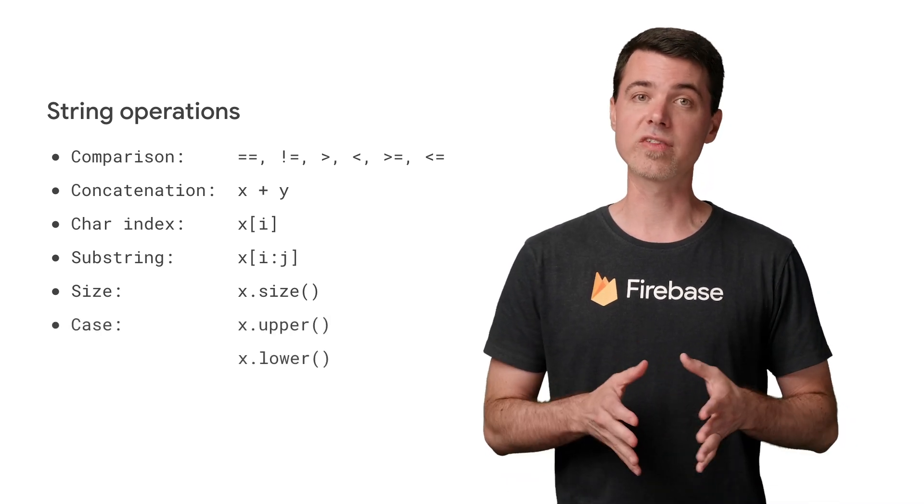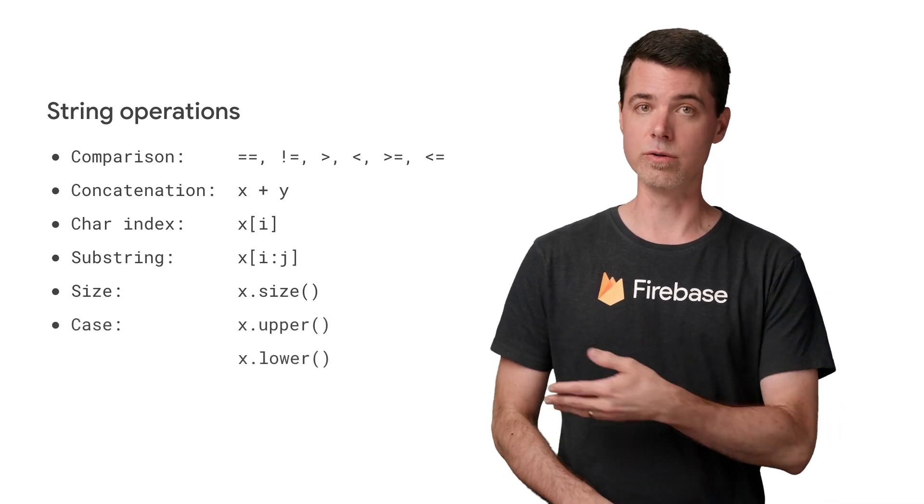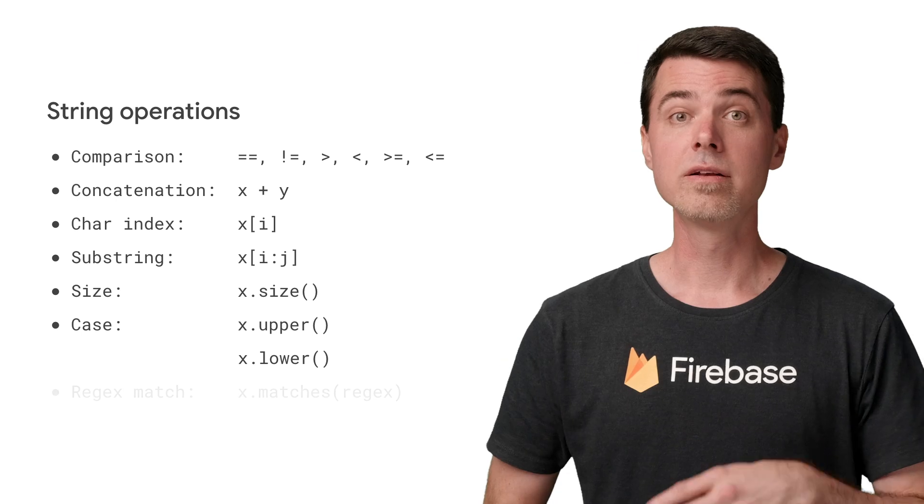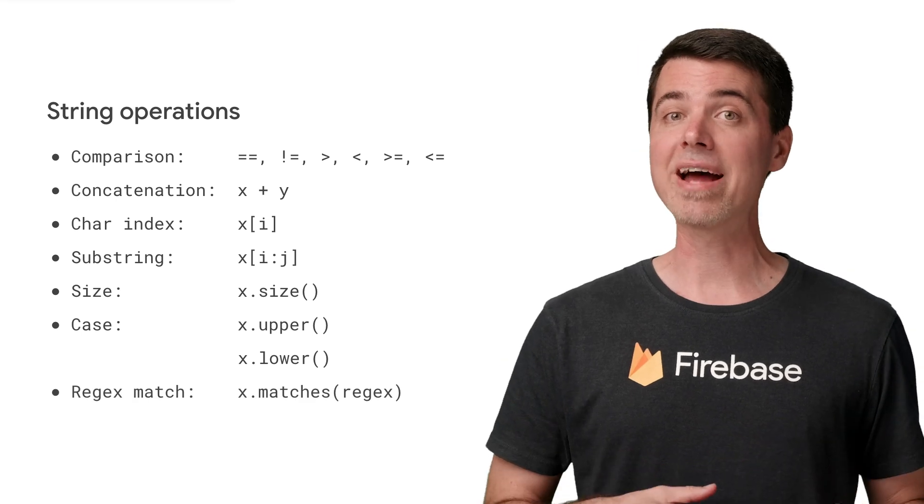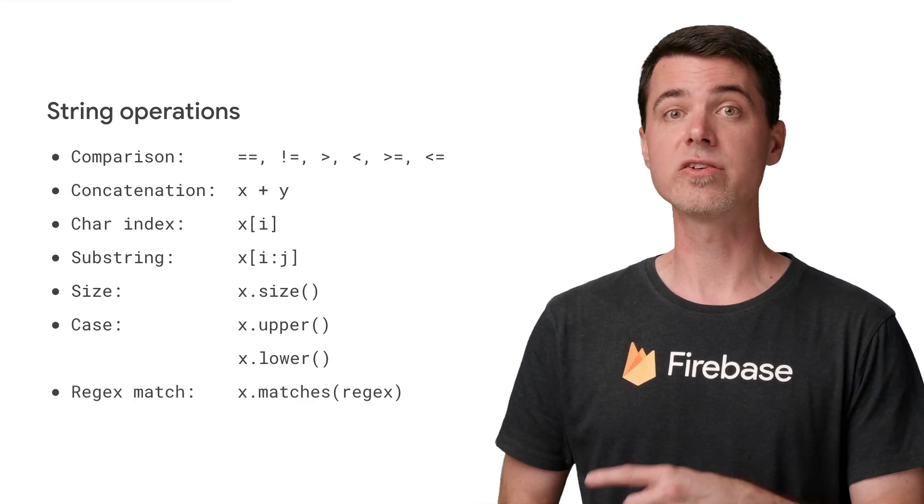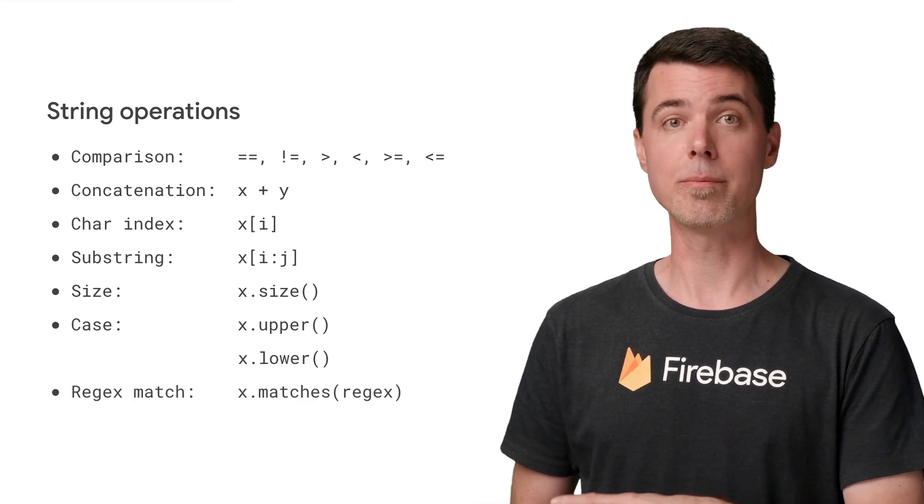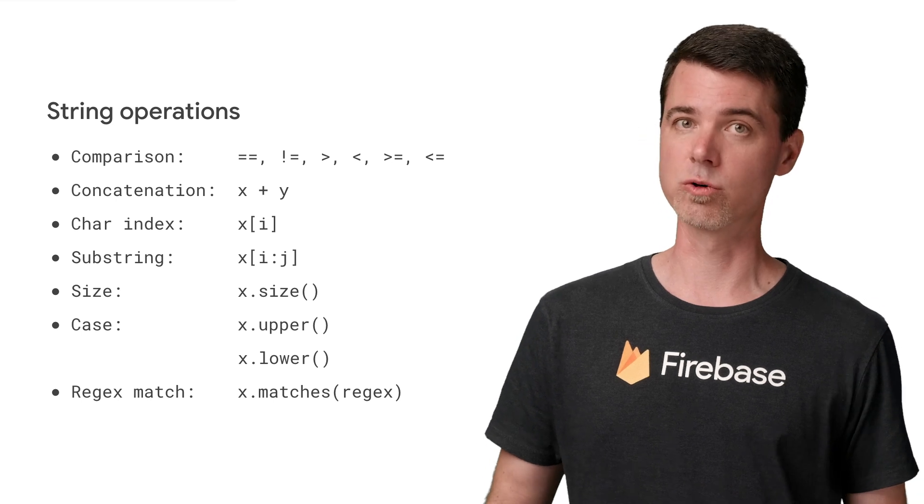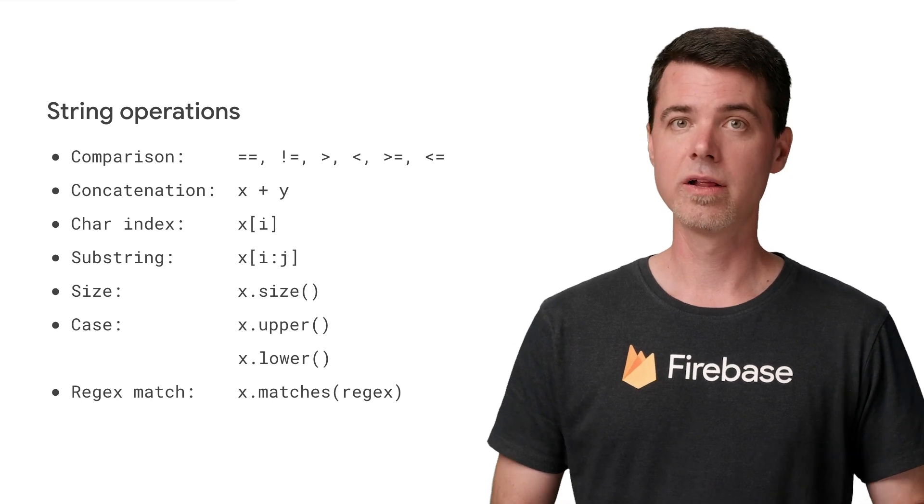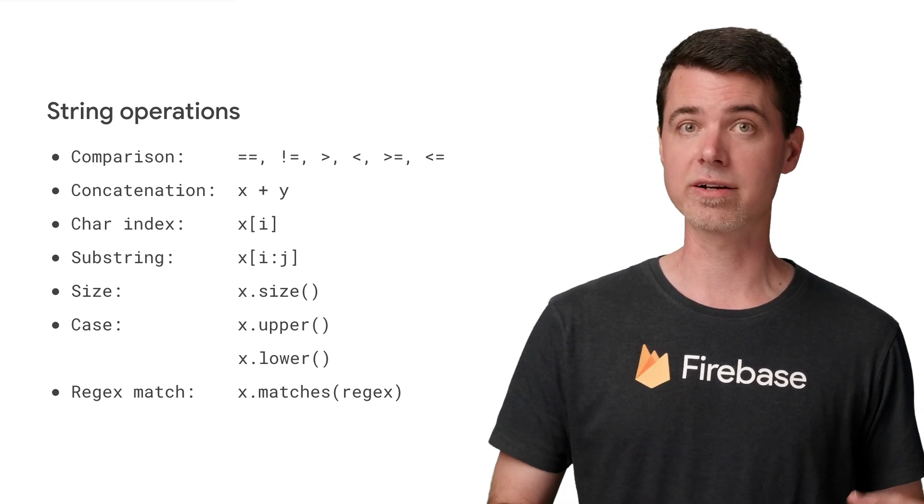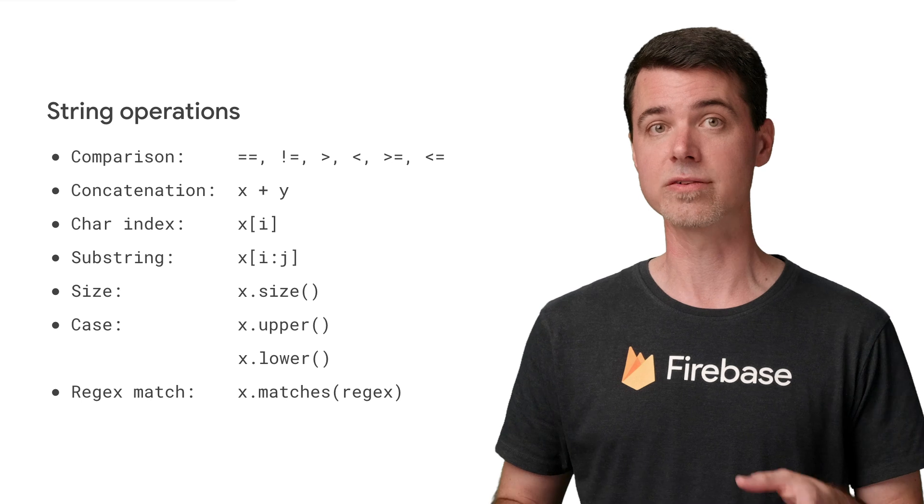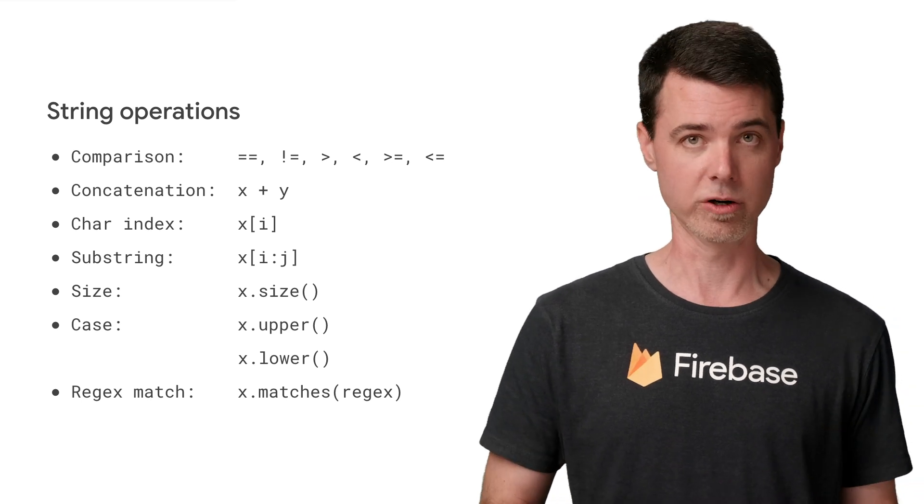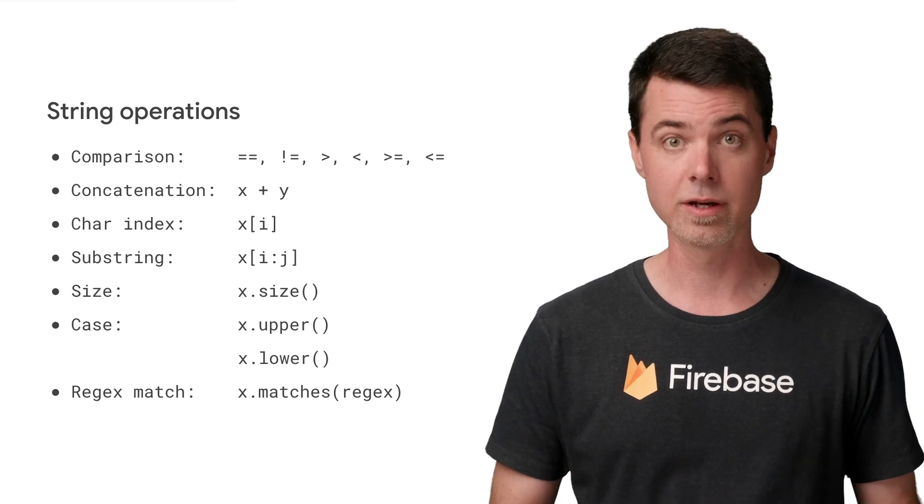To uniformly change the case of a string, use upper and lower methods. To see if a string matches a regular expression, pass the regex string to the matches method. It just returns true or false. There is currently no way to extract grouped strings from the match, as you can in other programming languages.